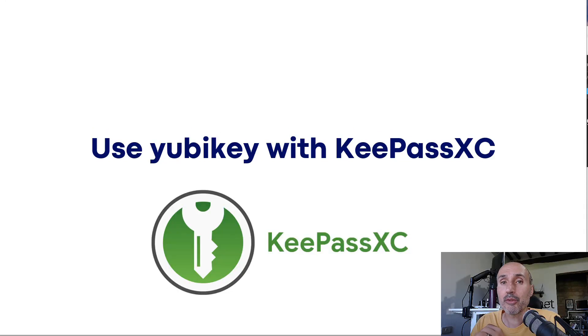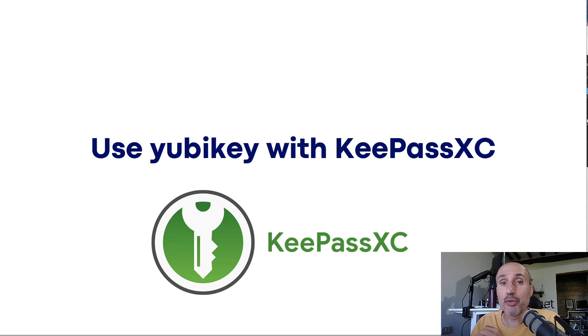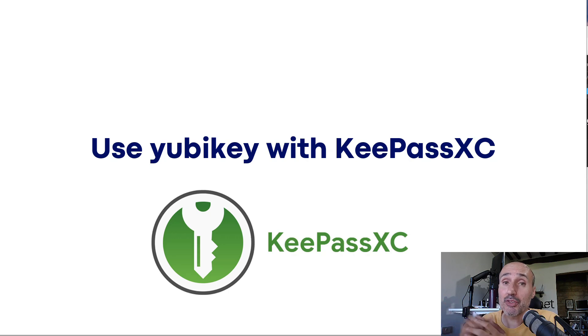Hi and welcome back to this new video about YubiKey where I'm going to show you how to effectively use your second slot to secure a KeePassXC database with your YubiKey.